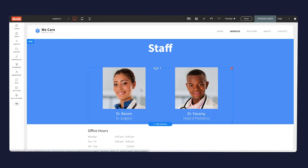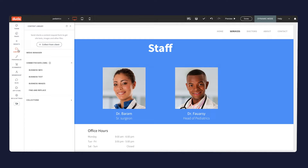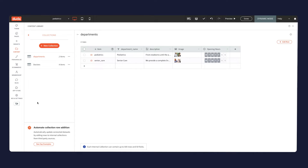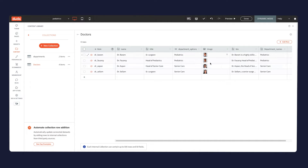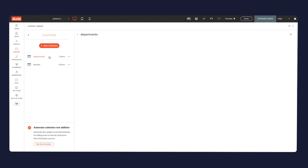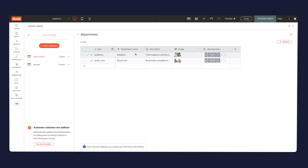Let's see how I build this. To start, you need to have two collections. One collection contains most of the information you want — in this case, doctors. This collection has categories, and the categories will be the second collection. Your main collection doesn't have to be an internal collection; it can be a Google Sheet, an editable collection, or an external collection. But your second collection — the categories themselves — does need to be an internal collection. You cannot connect one external collection to another external collection.